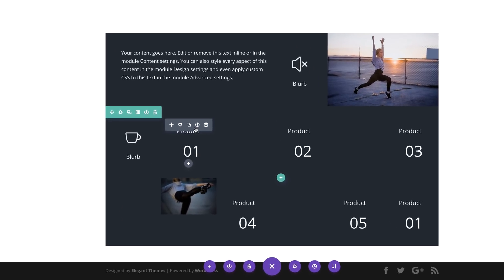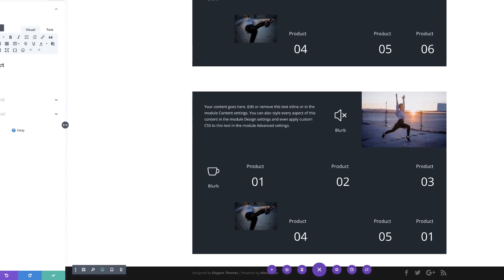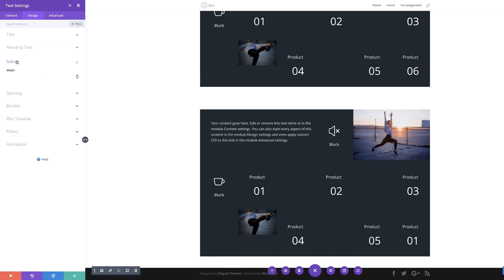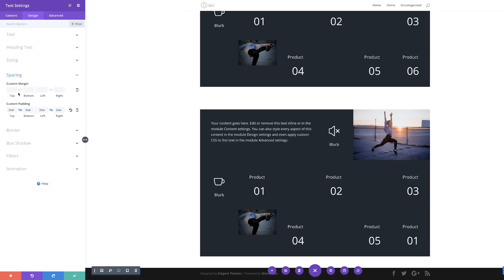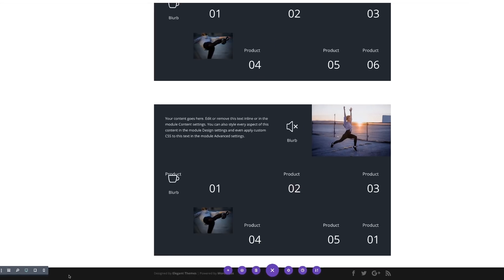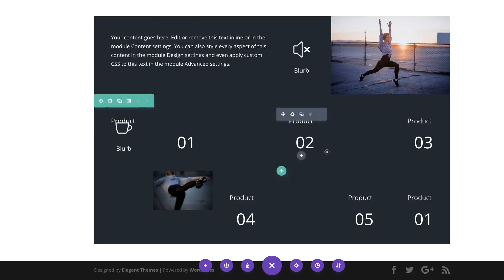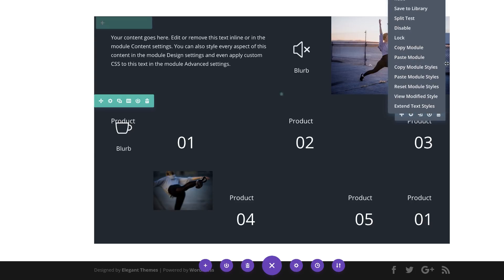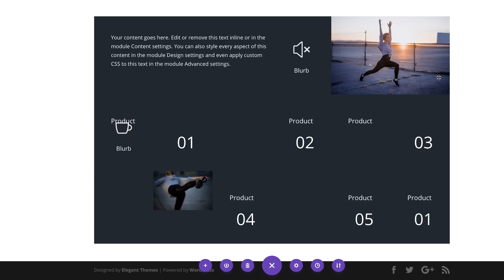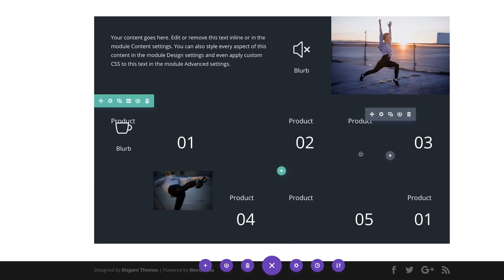Next we're going to come over to row 2. I'll click the settings and we're also going to apply a negative margin — going into Spacing, applying the negative margin to the left. Then the next thing I'm going to do is copy the module styles from one text module and paste them onto product number 3, and then do the same for product 5.